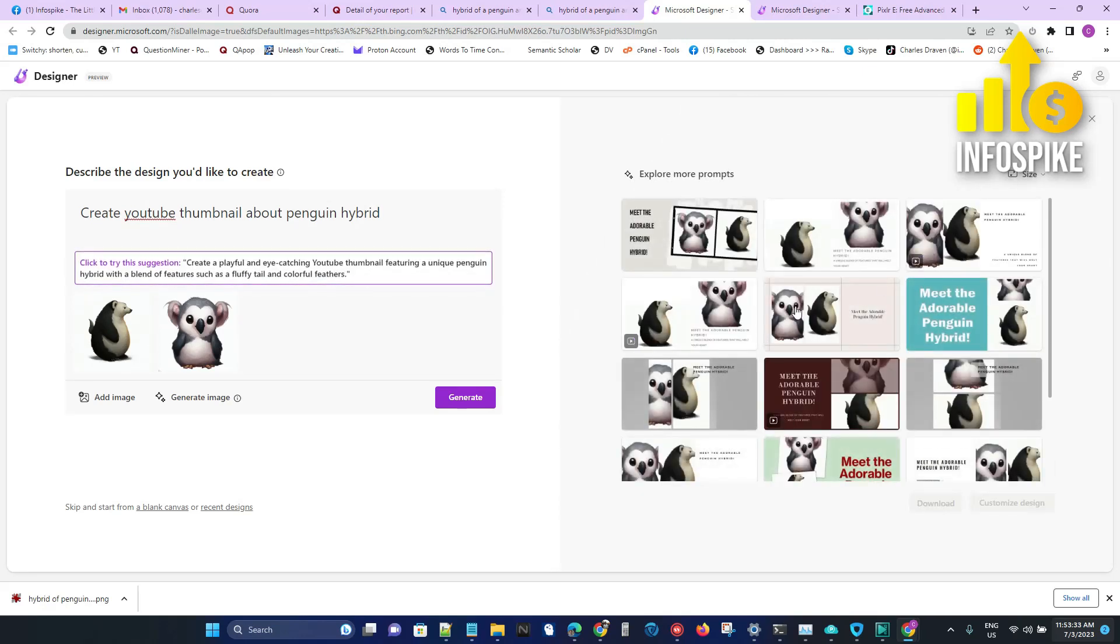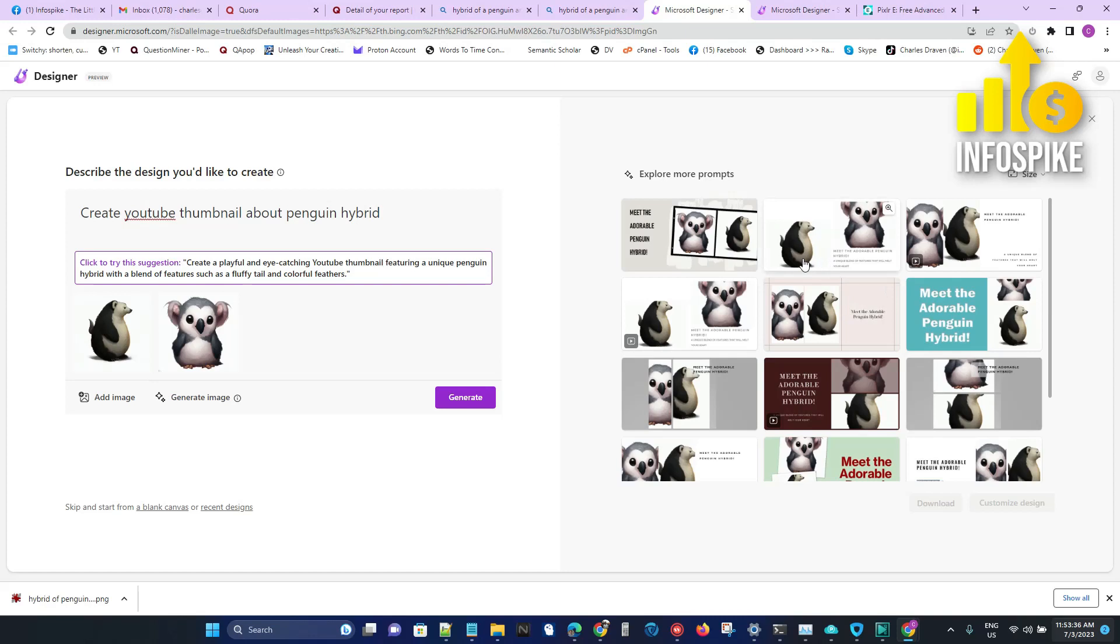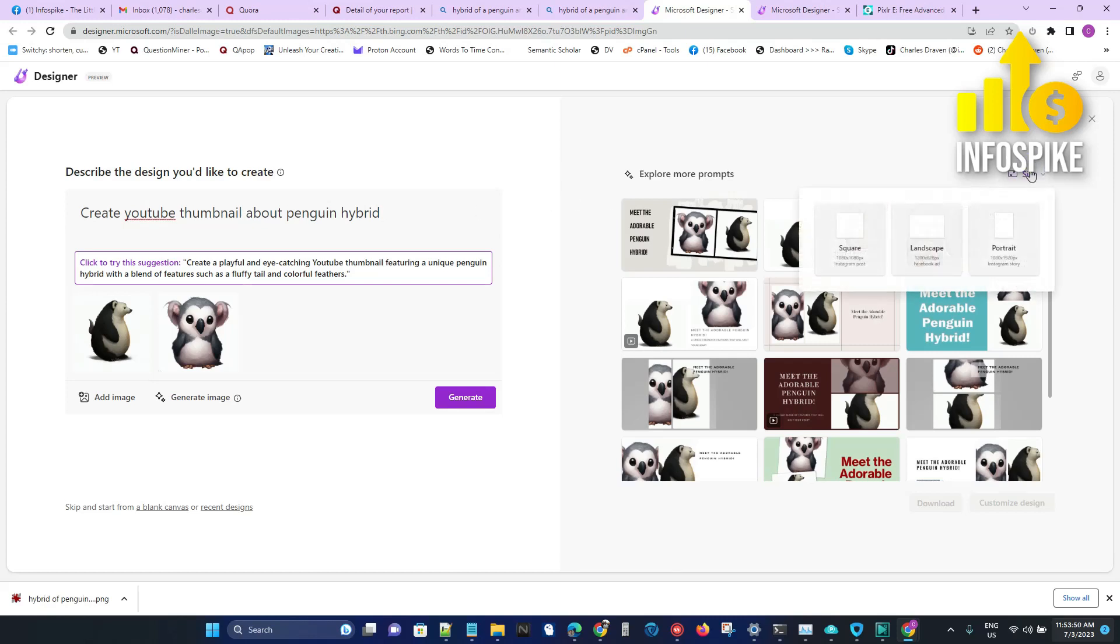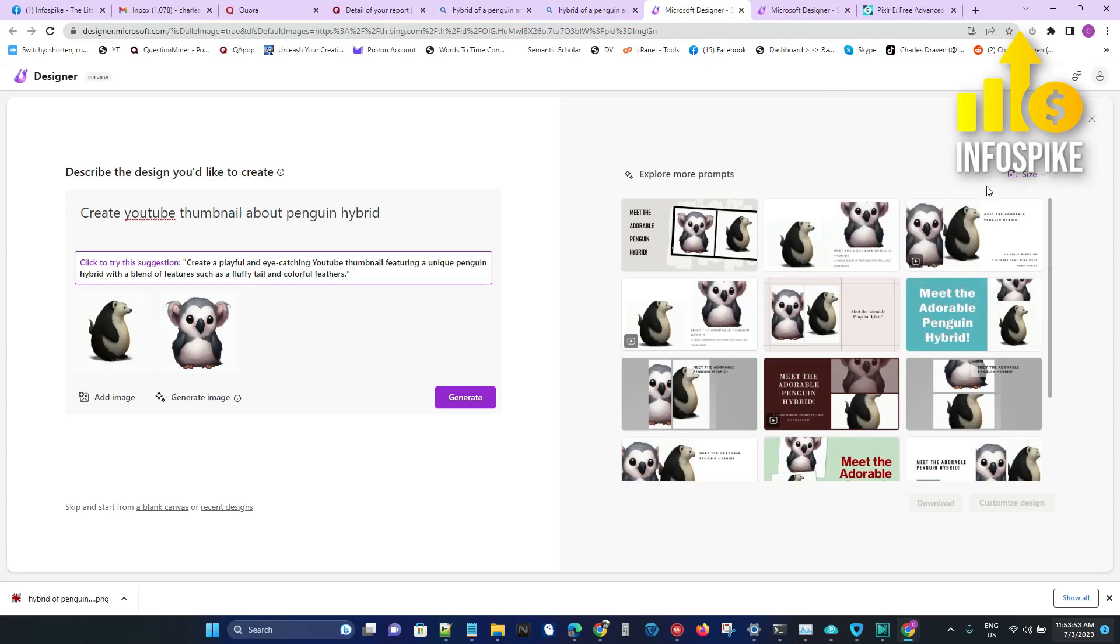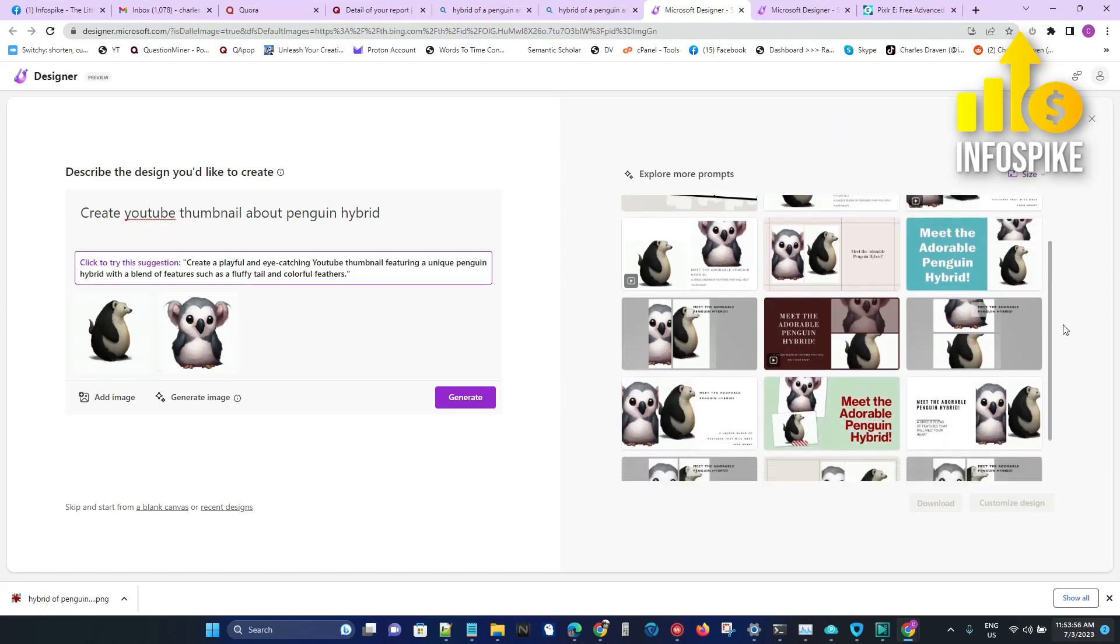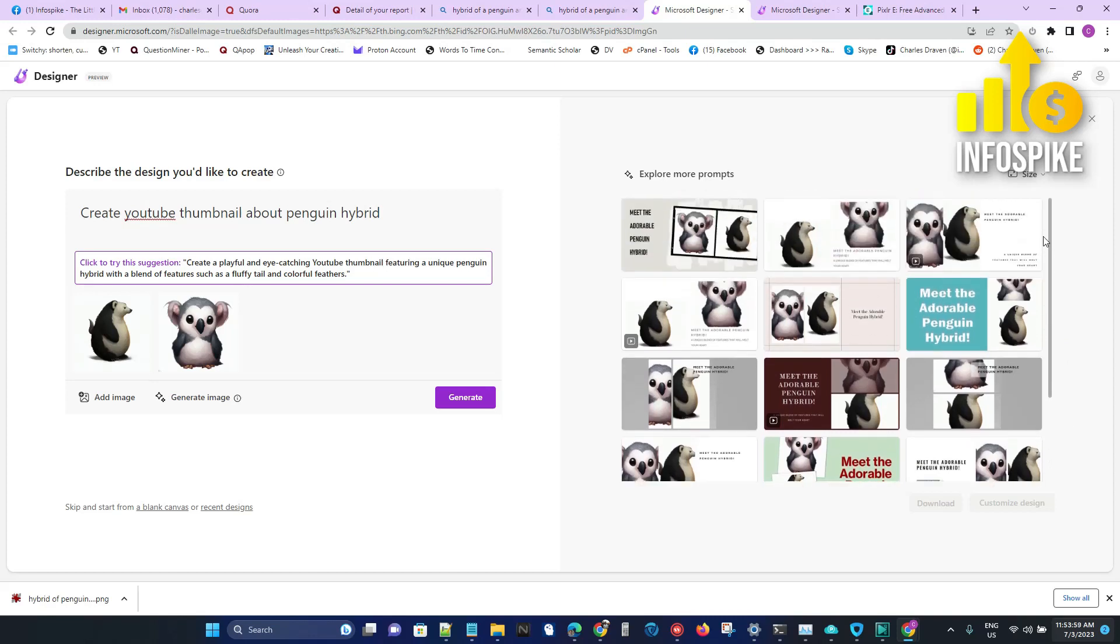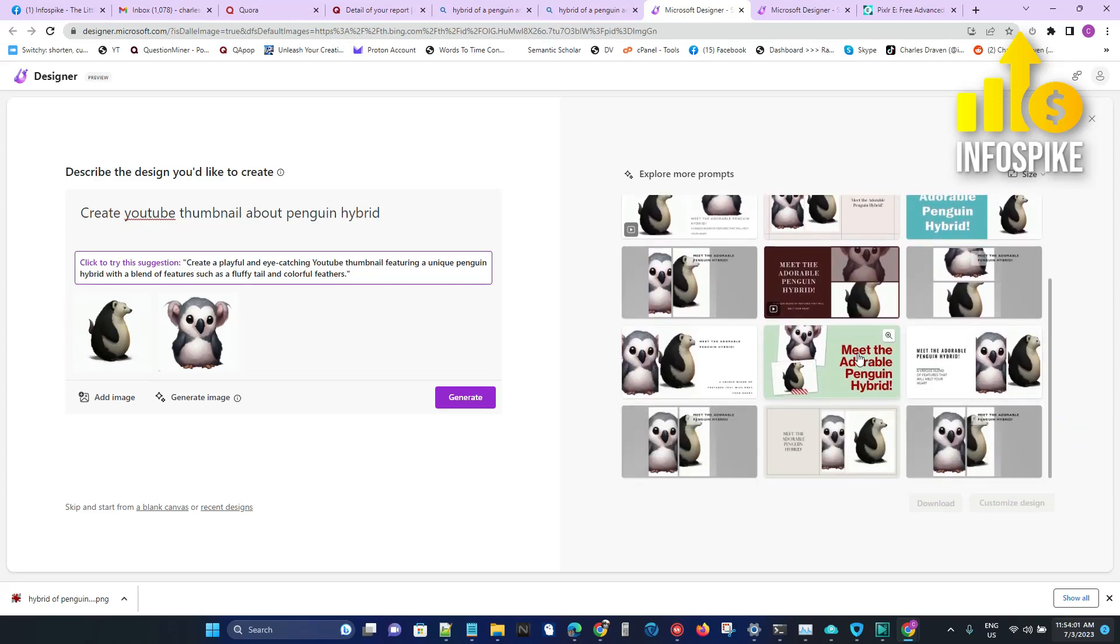And so now I have some options. If you didn't notice, the size actually changed. The reason why it changed is because I put 'create YouTube thumbnail.' If I put Instagram image, I can do that, or I can manually select the size as you can see here. So let's go ahead and just find something that I could use for a YouTube thumbnail.